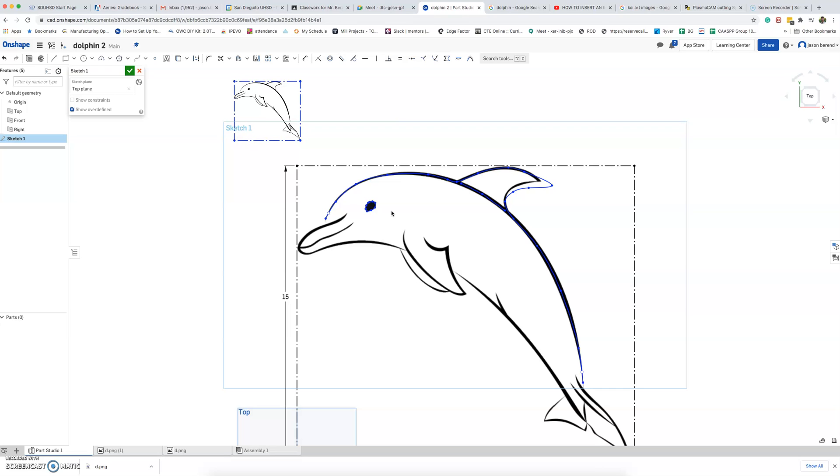So yeah, definitely think about the lines. Connect or not connect? Well, this line, I probably wouldn't connect it. That line, I wouldn't connect it.